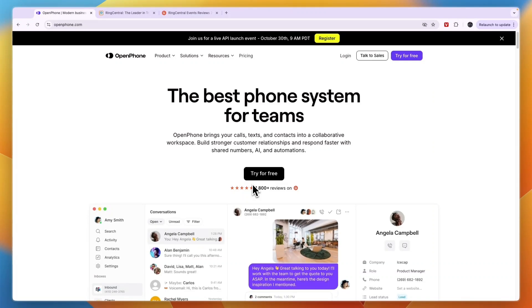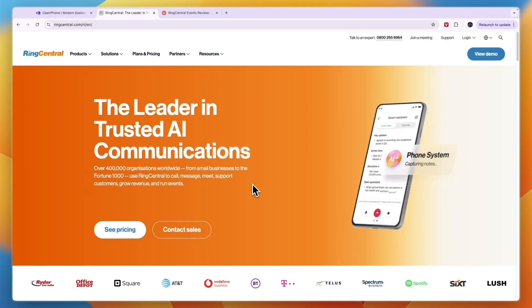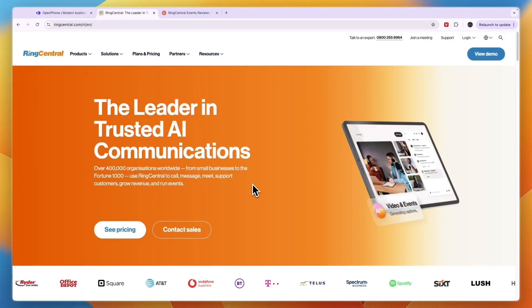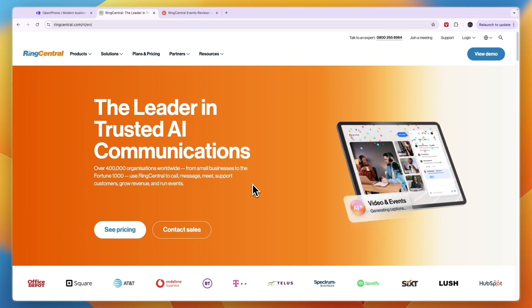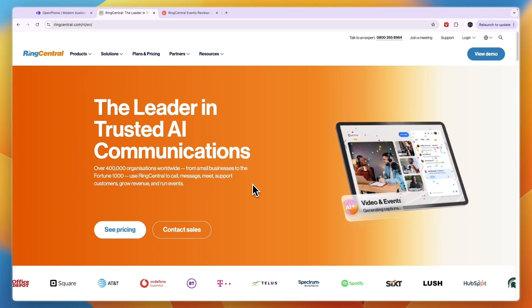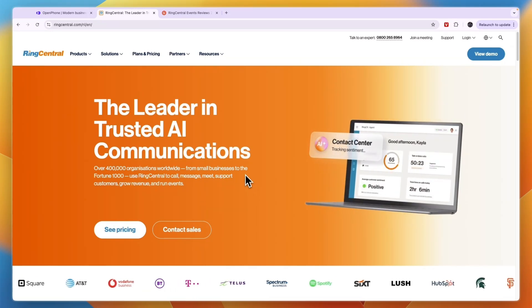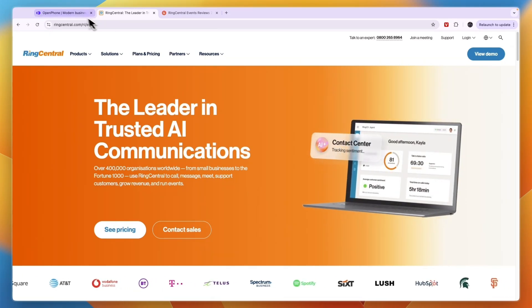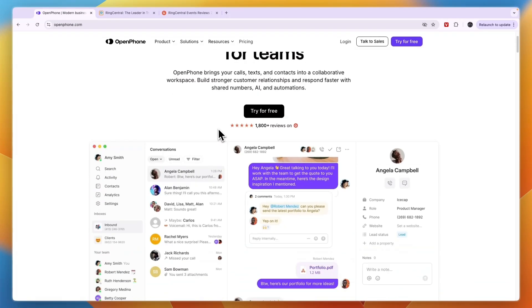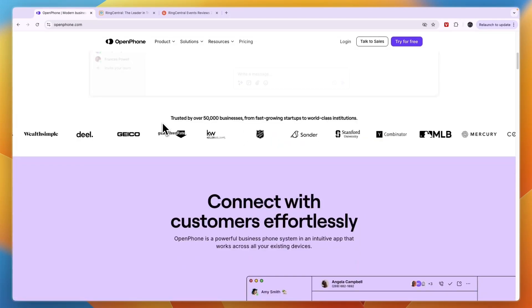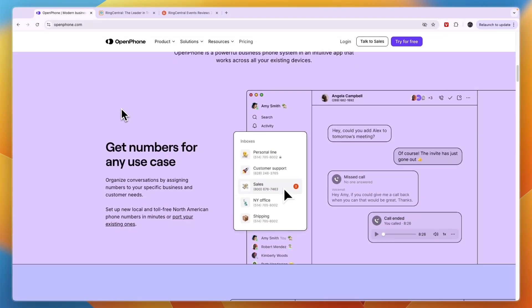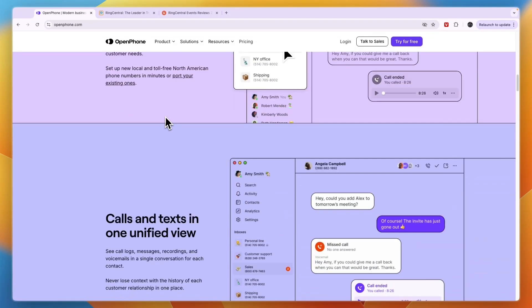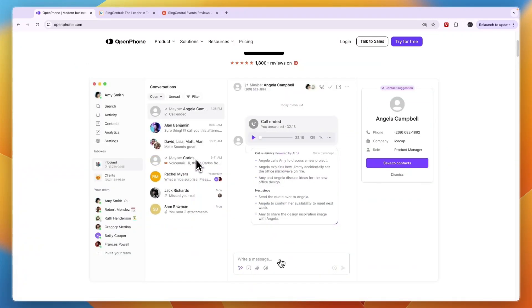In this video I will compare OpenPhone versus RingCentral and tell you which of these tools may be best for you and your needs. They are pretty similar, but I'll explain their main differences in terms of features, ease of use, which business size they are best for, and overall which one I think is best.